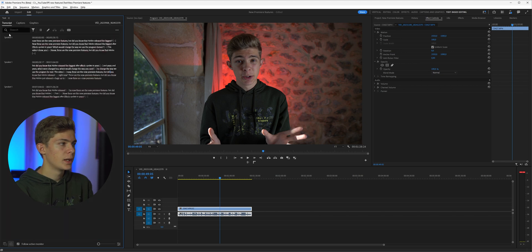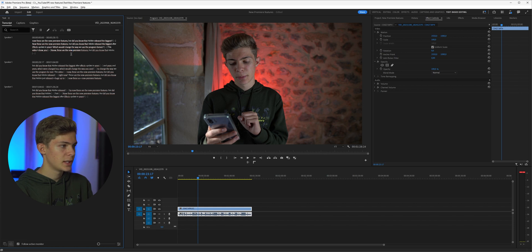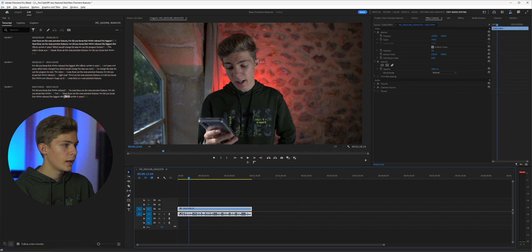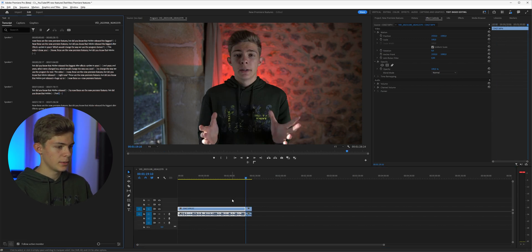Now we get this transcript on the side, and we can just click on a specific word and the playhead automatically jumps to that position. Here we can see I tried to say the same sentence multiple times — the last occurrence is the correct take. Click on it and then delete everything said before it.